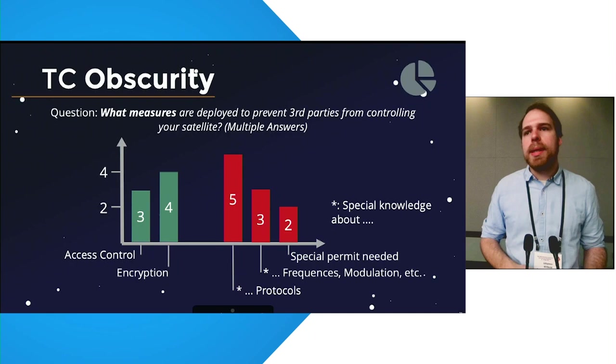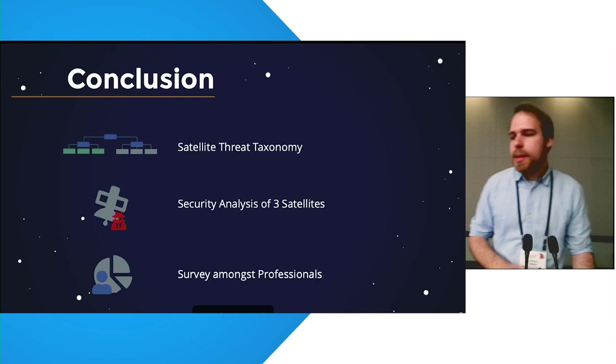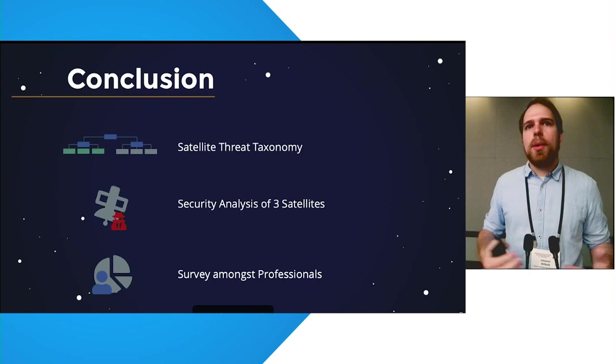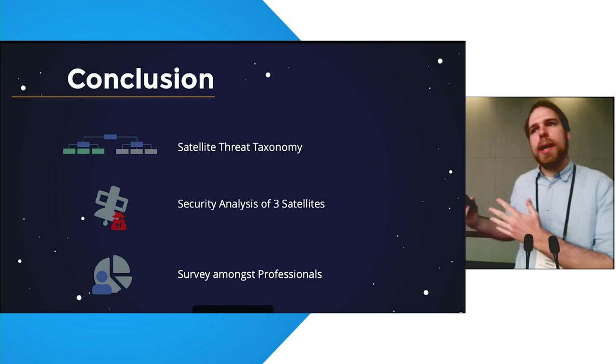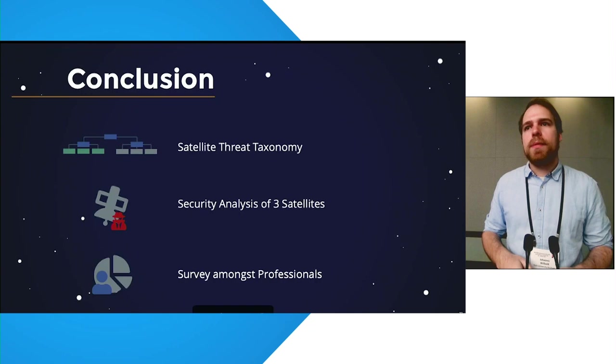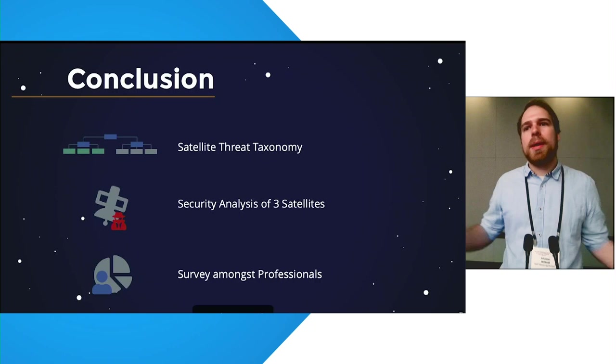Concluding our talk, we presented a satellite threat taxonomy that allows for individual satellites to derive attacker models and threat models. In our paper, we presented the security analysis of three satellites. We only highlighted one here due to time restrictions. And we did a survey amongst professional satellite developers to see how far our insights from three satellites translate to the thousands of satellites that are up in space. Thank you. Thank you very much for your time and I'm now open to questions.